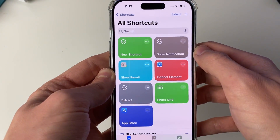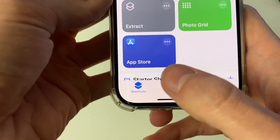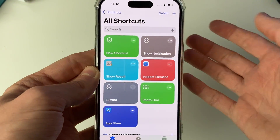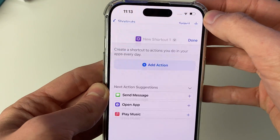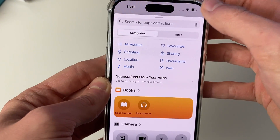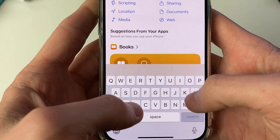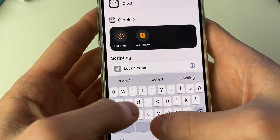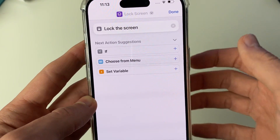Open it up and then go and select Shortcuts in the bottom left — we need to create a new one. Click on the create button in the top right and click on Add Action, then search for Lock Screen just like so. It should appear under Scripting just here.